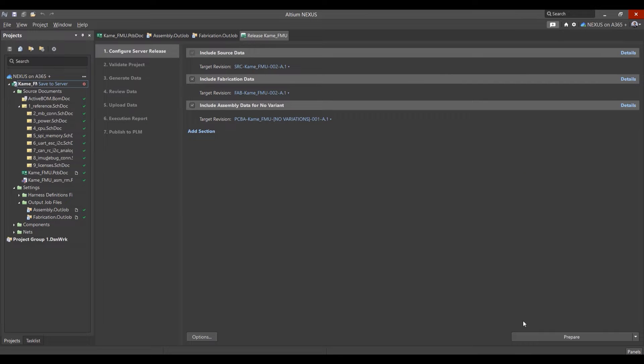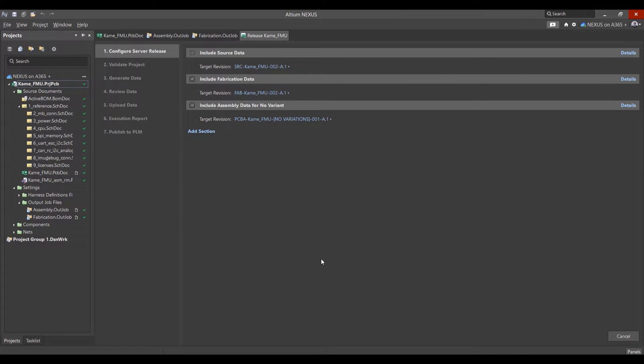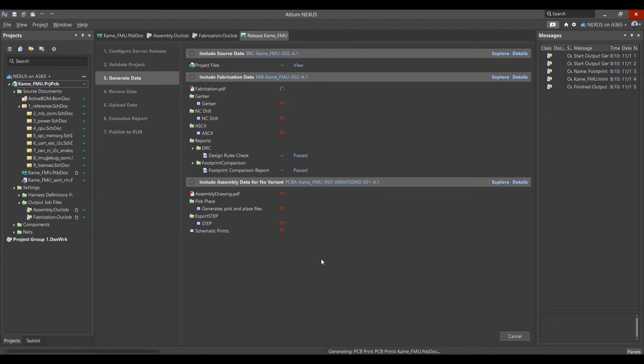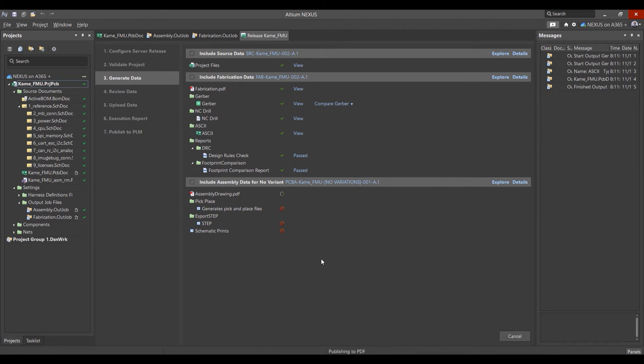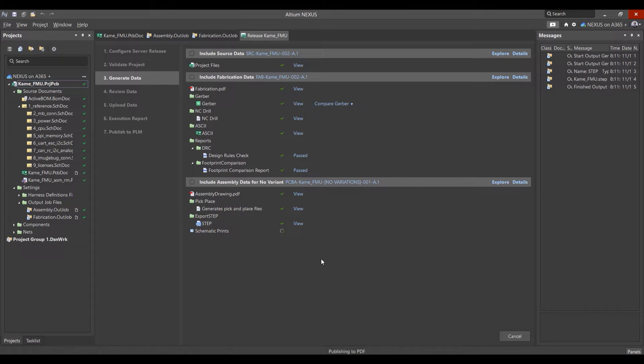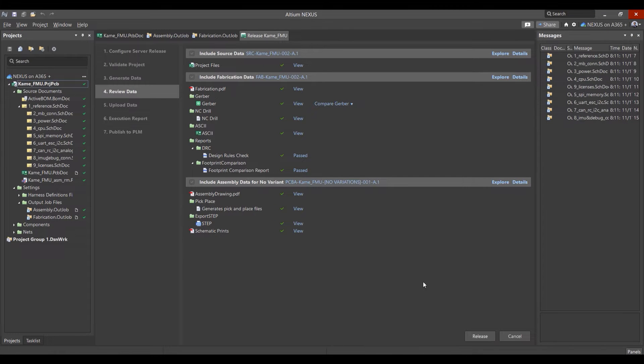Since we specified the output configuration template during the project creation process, all outputs are already pre-configured and ready to be generated and released via the Nexus project releaser. Once the release files have been generated,